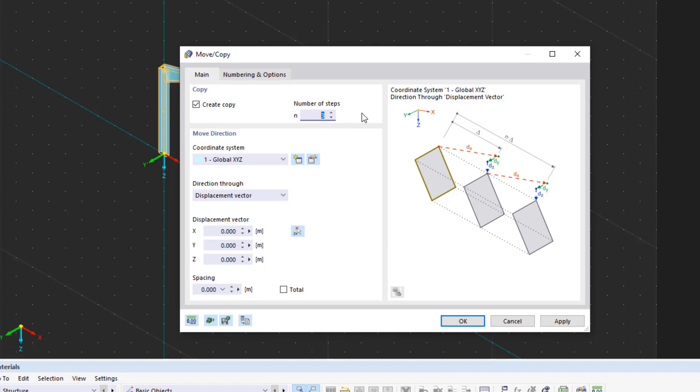The distances between the copied frames are each 5 meters in the opposite Y direction, so we enter the corresponding displacement vectors.